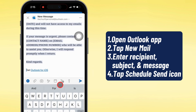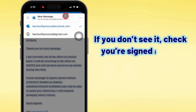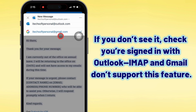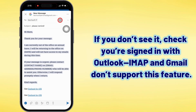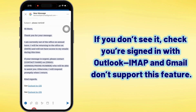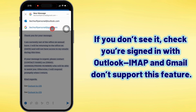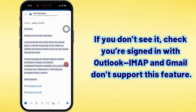Now, before you hit send, tap on that schedule send icon. If you don't see it, make sure you're actually signed in with your Outlook account, because IMAP and Gmail accounts don't support this feature.